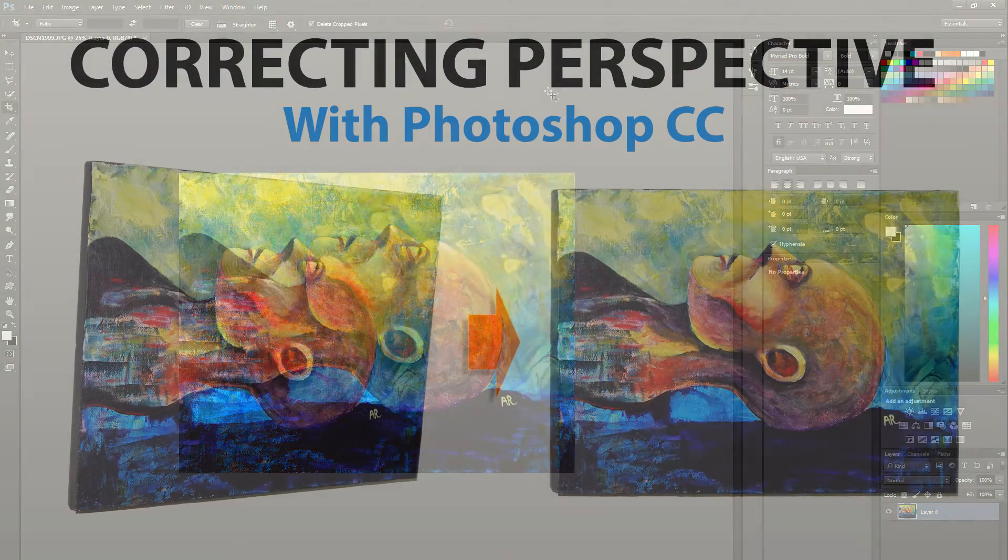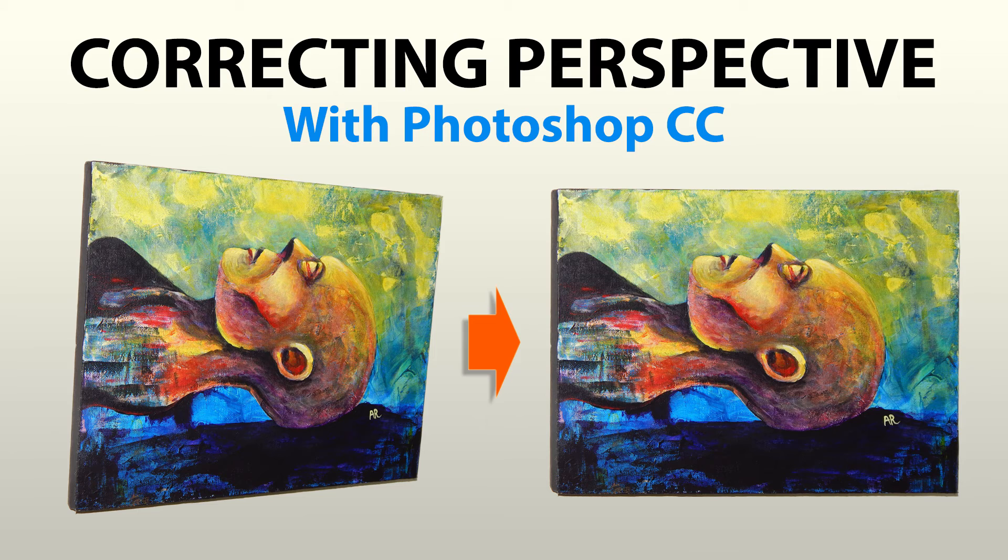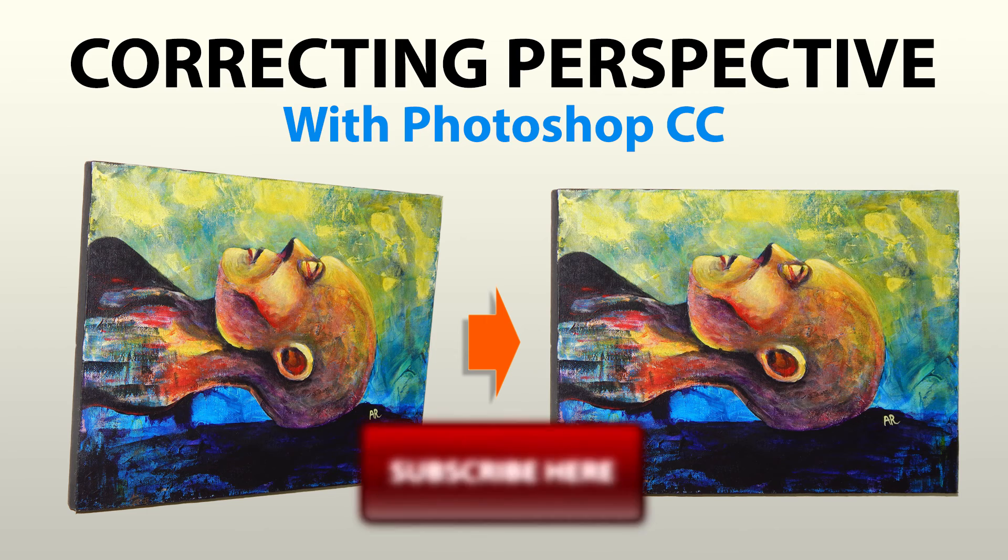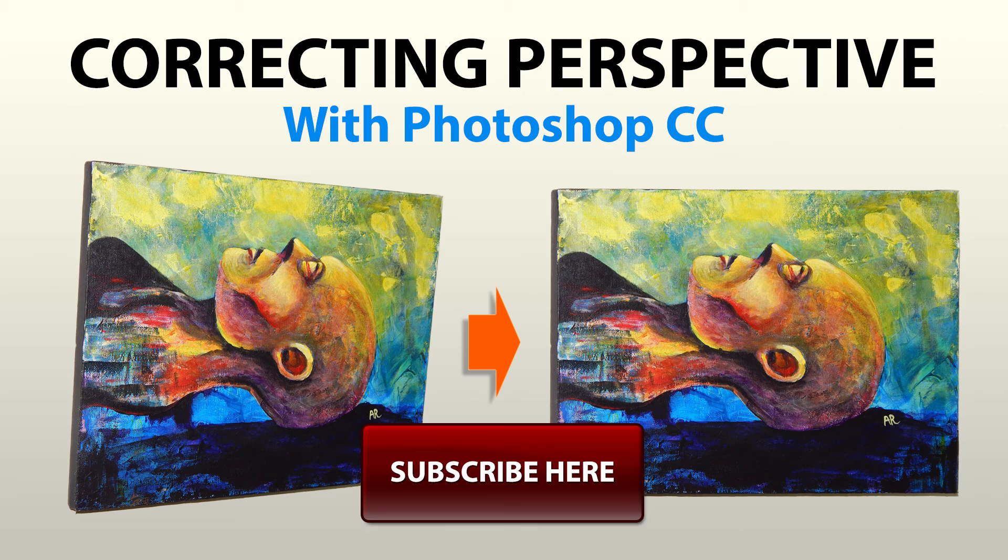So there you go. That's how you correct perspective using Photoshop CC. If you found this information helpful, take a quick second to like this video and share it with your friends, and don't forget to click the subscribe button to see my new videos as they're released. Thanks for watching, and I'll see you next time.